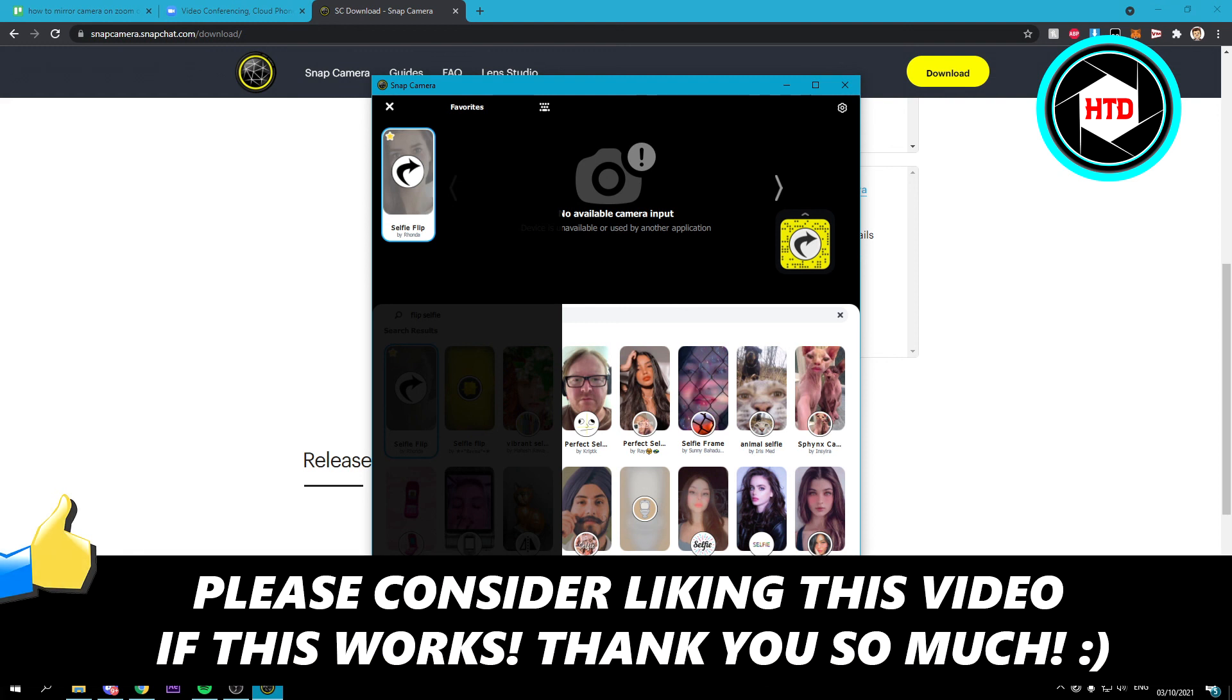I hope this video helped you out. Please leave a like and let me know in the comments if it worked. I'll see you next time. Have a good day.